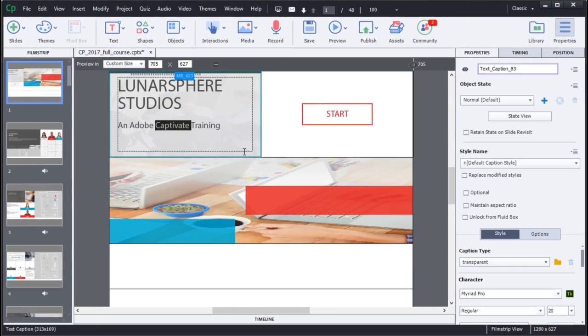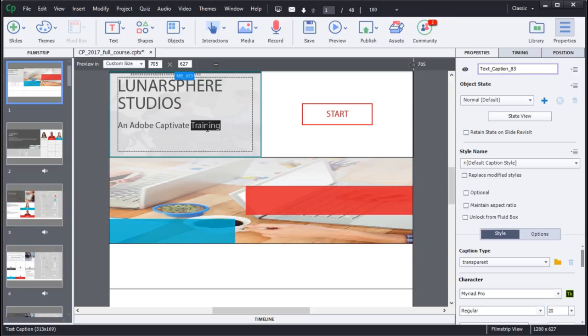With the new Adobe Typekit integration in Adobe Captivate, you can now access thousands of web-safe fonts from the Adobe Typekit library.